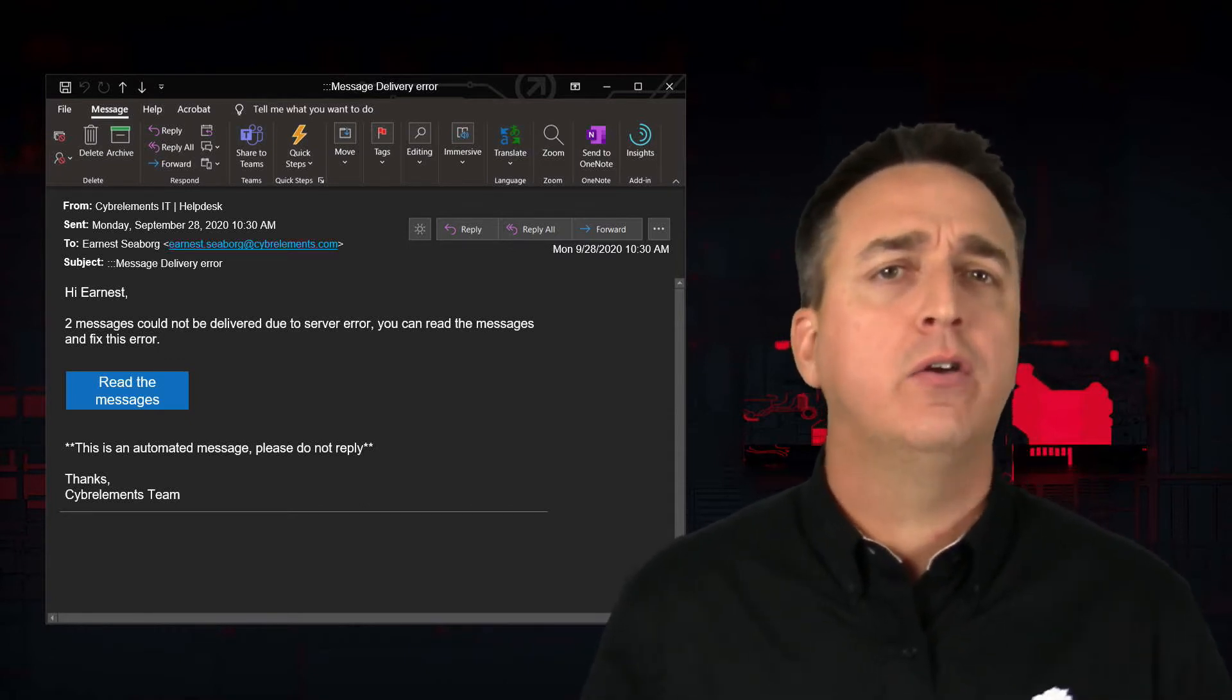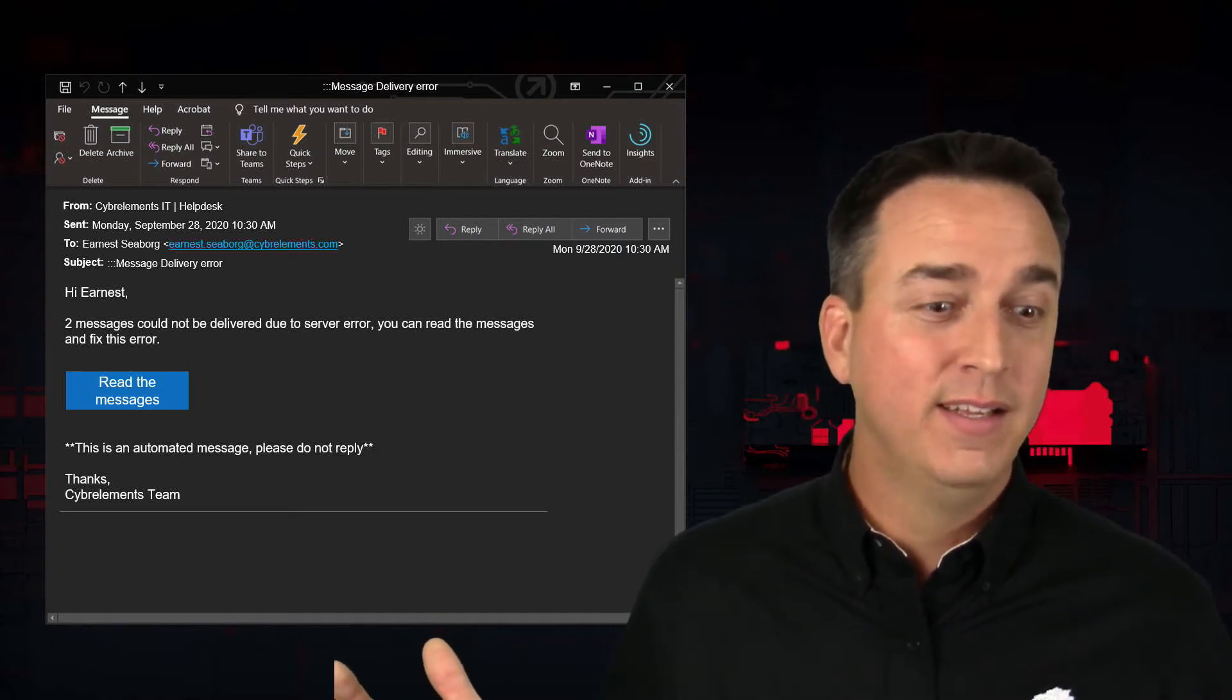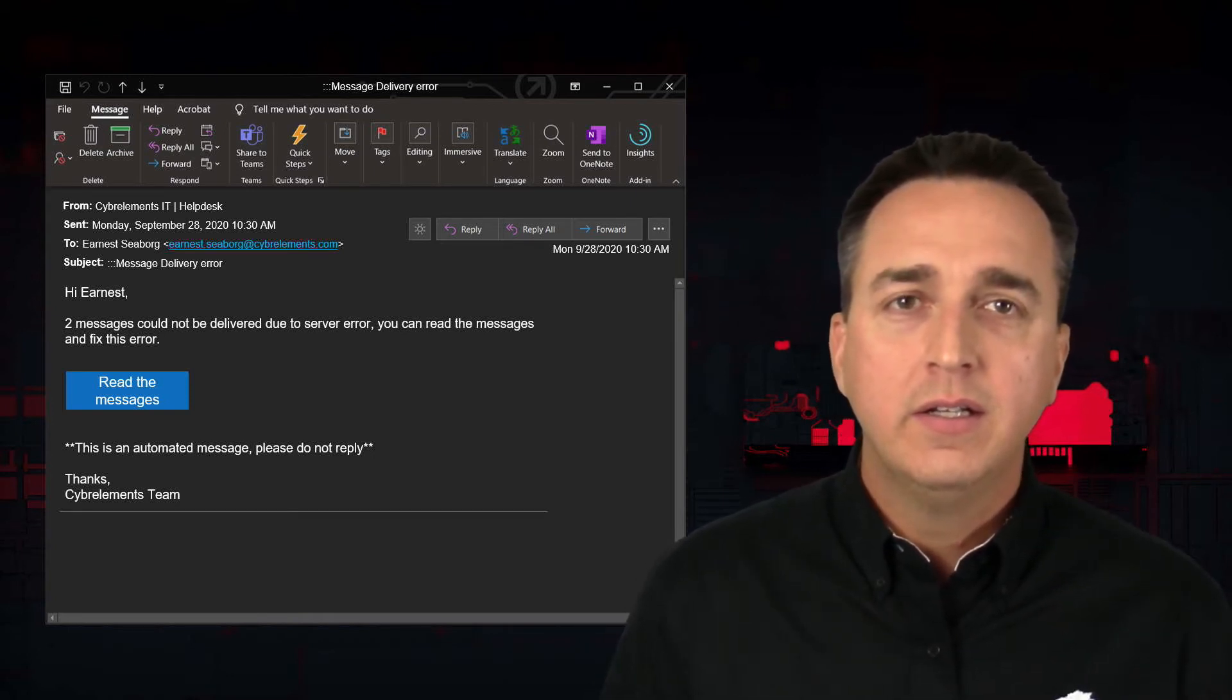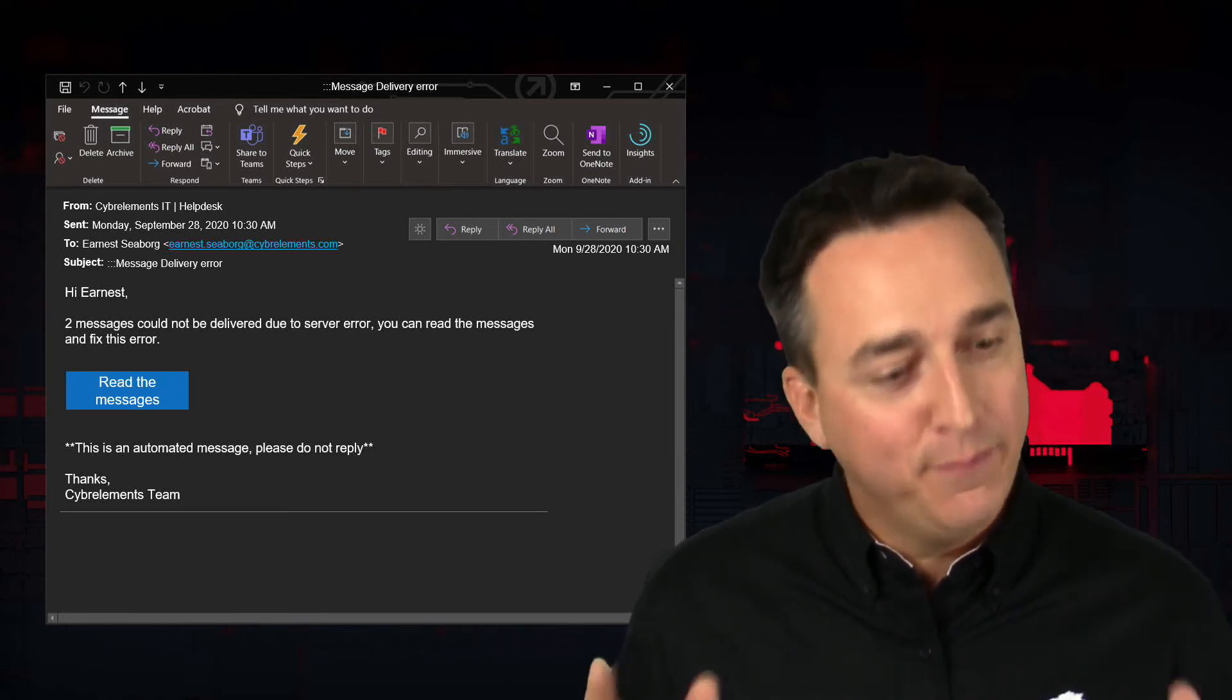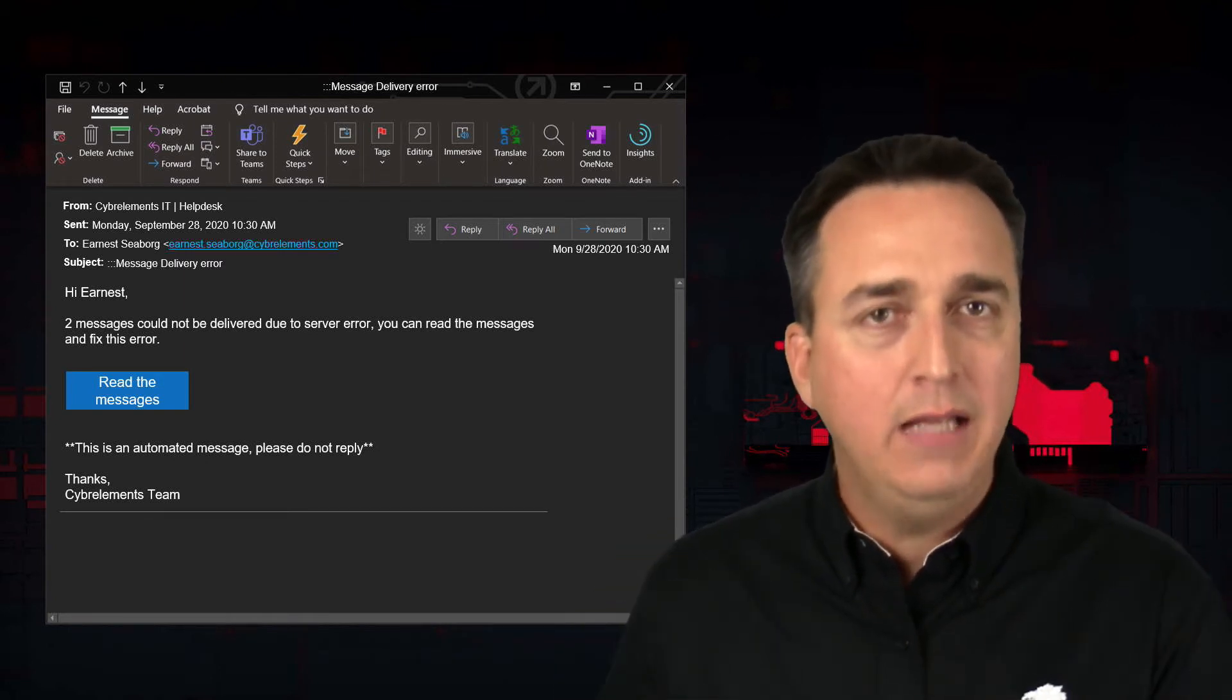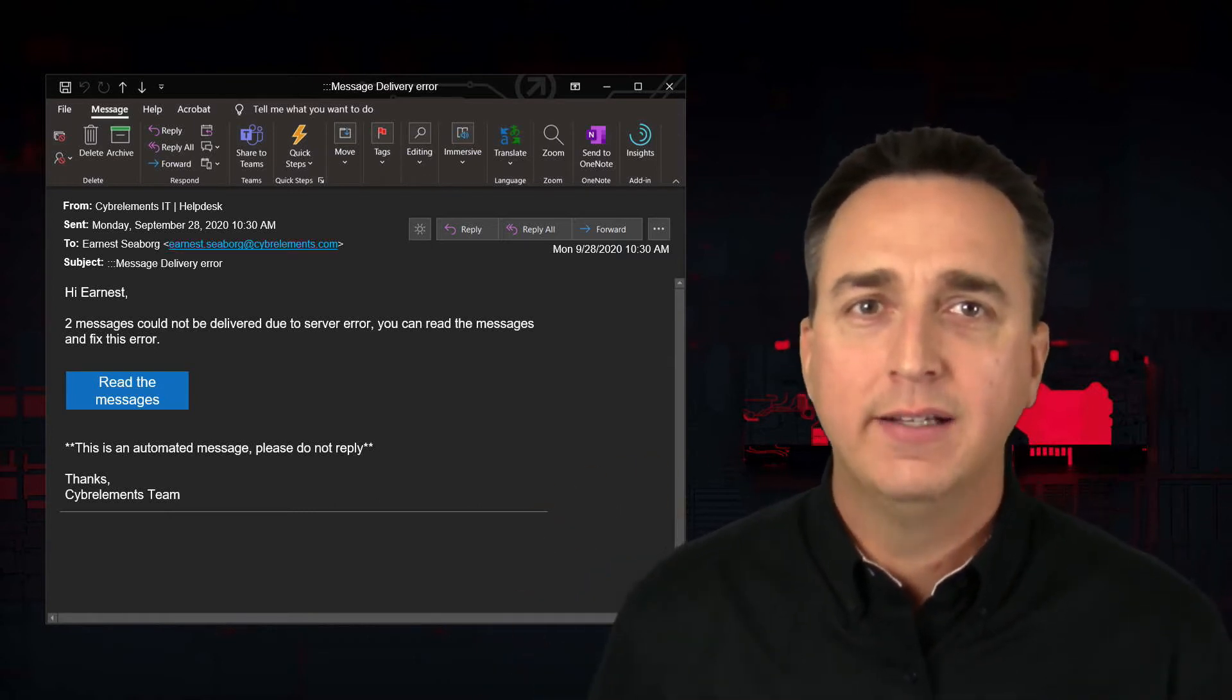You're never going to be messaged by your system telling you that messages are undeliverable to you and that if you want to see them, click here so you can read them. Well, wait a second. If I can click here and read them, just deliver them to me then instead. Also, if there's a server error, it's not something you can fix anyways. It's something an administrator would have to fix.